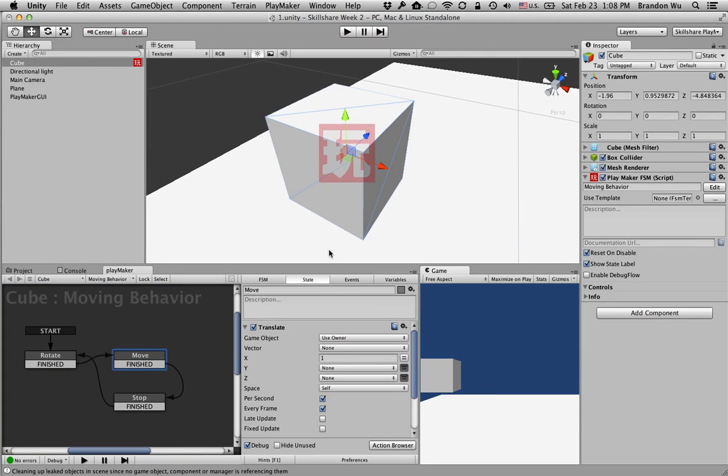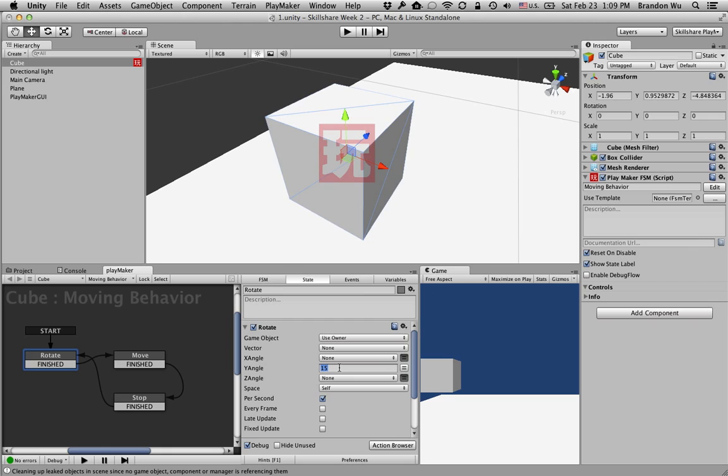Right, so by the way, I just noticed my mistake. This is degrees. Well, in Unity, there are two different systems for rotation, and this one here, I just noticed Euler angle, so it's 15 degrees.